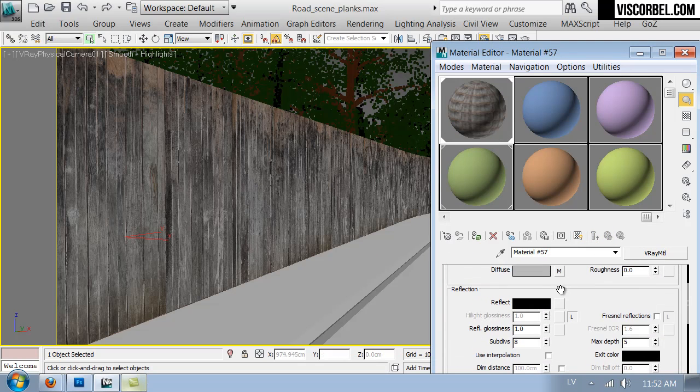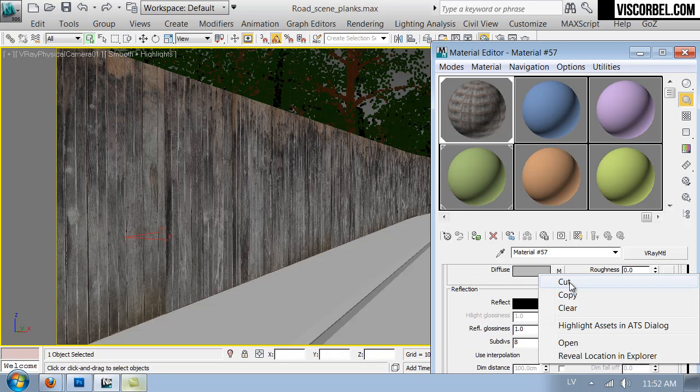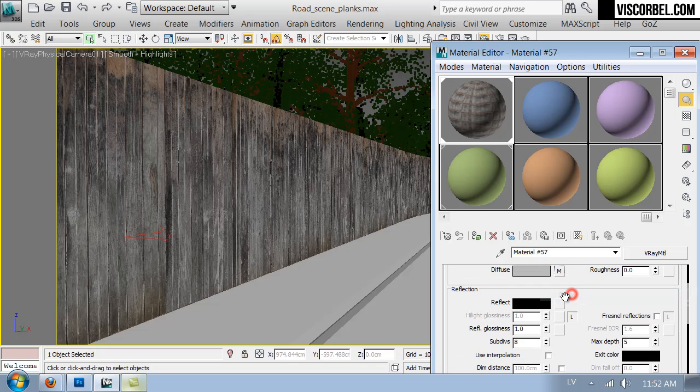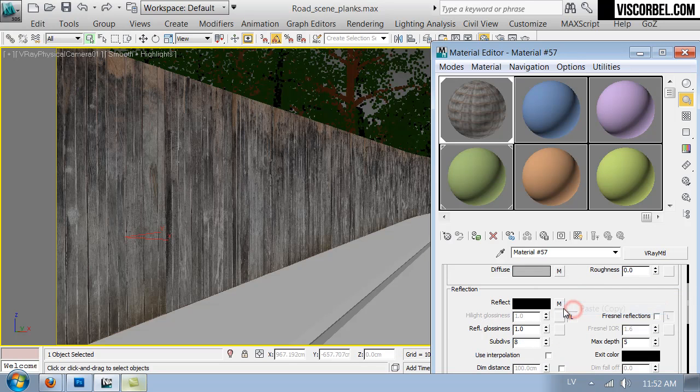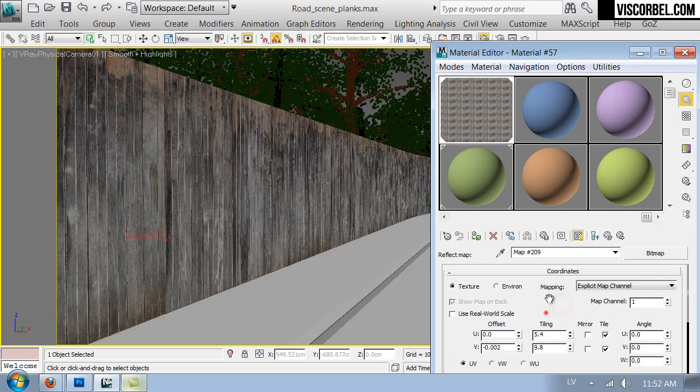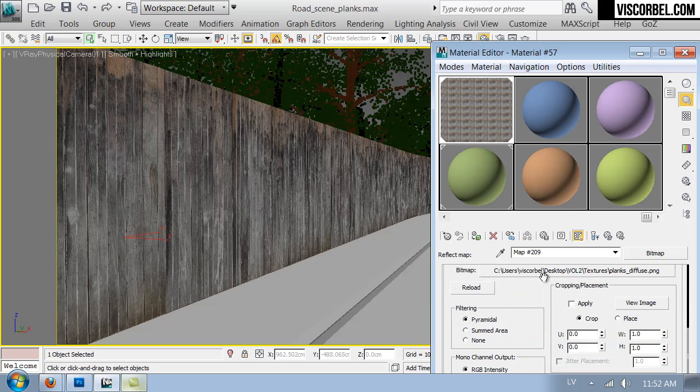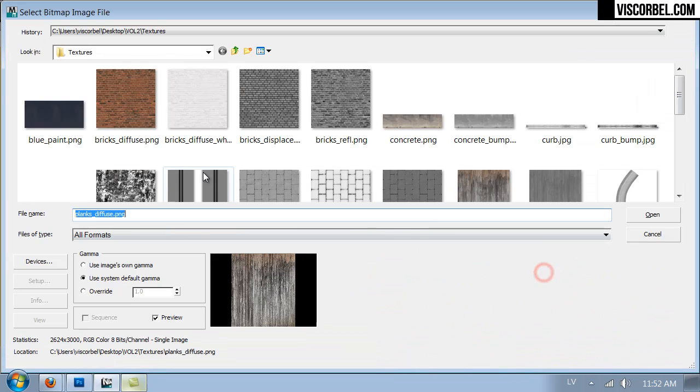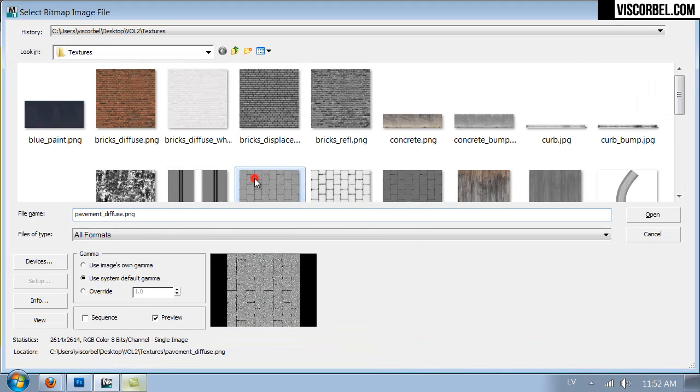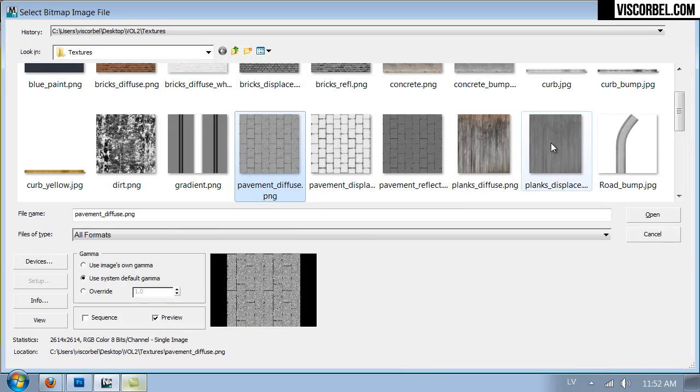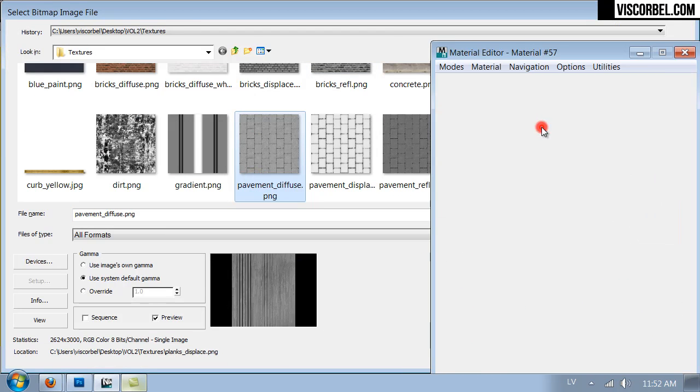And let's assign... First let's copy the diffuse map to reflect slot. Paste copy. Change the bitmap to this one here.